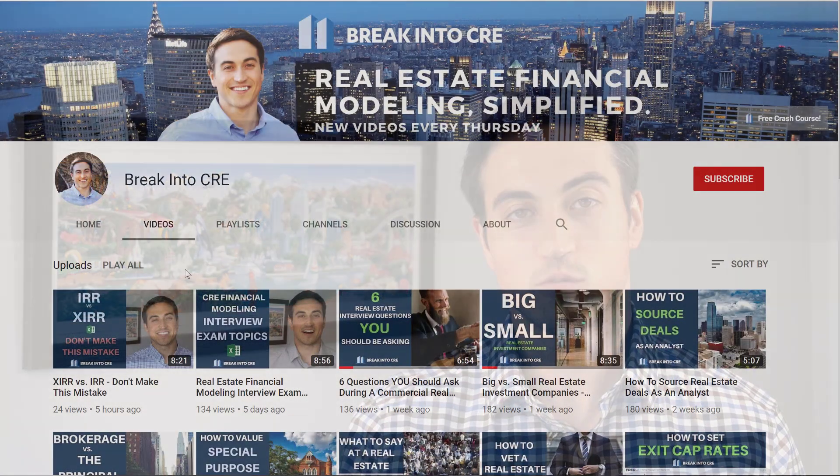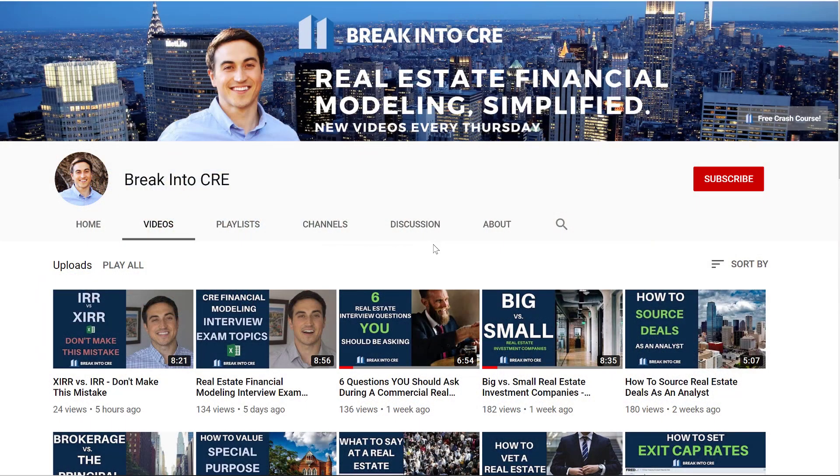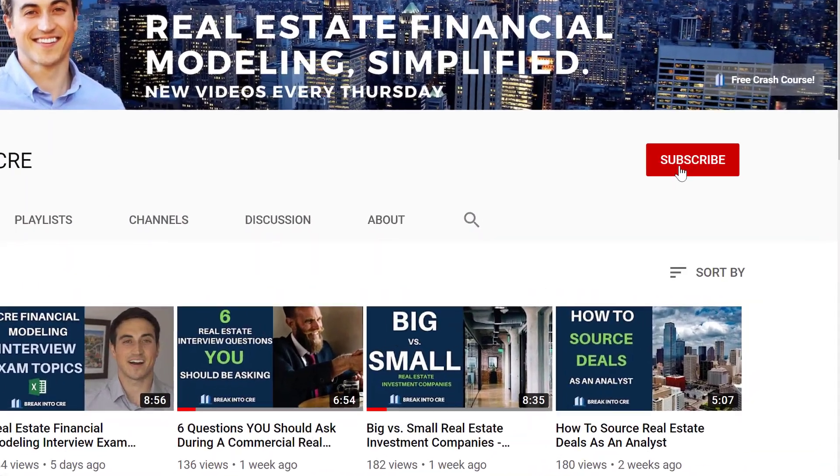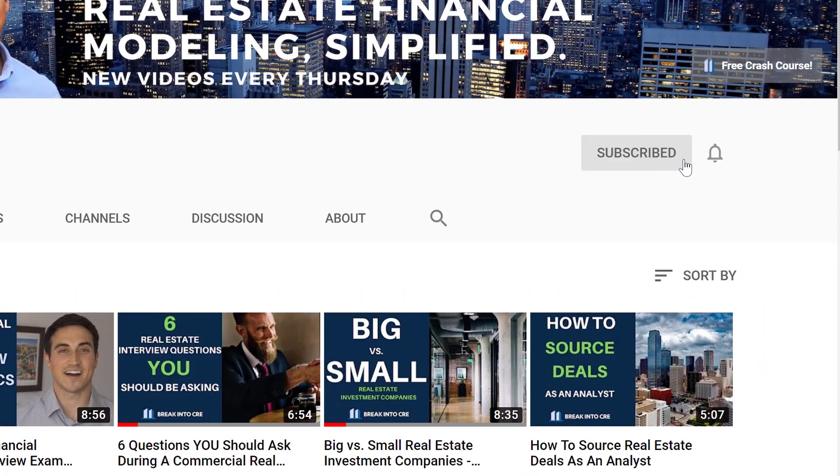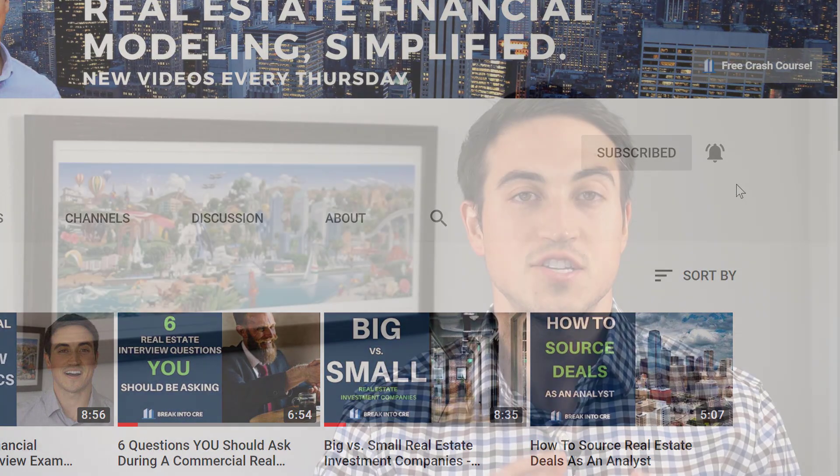Now, if you're new here on this channel, we talk about real estate financial modeling and real estate investing careers. So make sure to subscribe and hit the notification bell to be notified every time I release a new video.